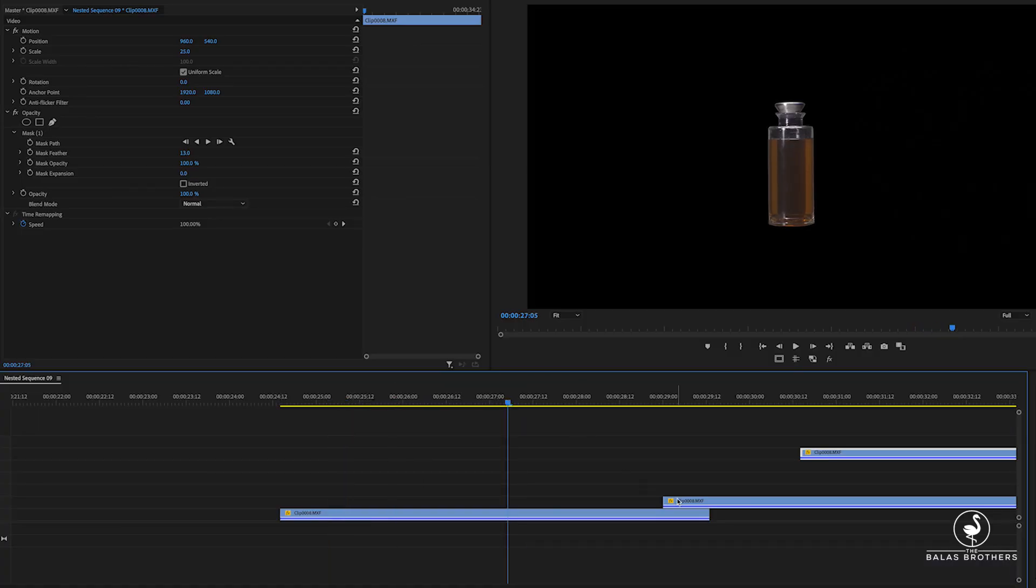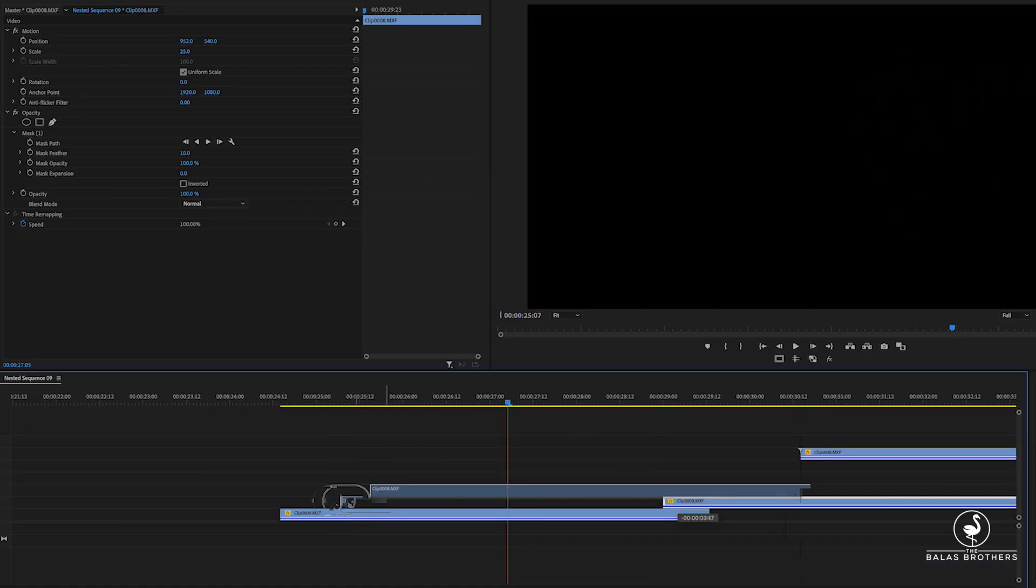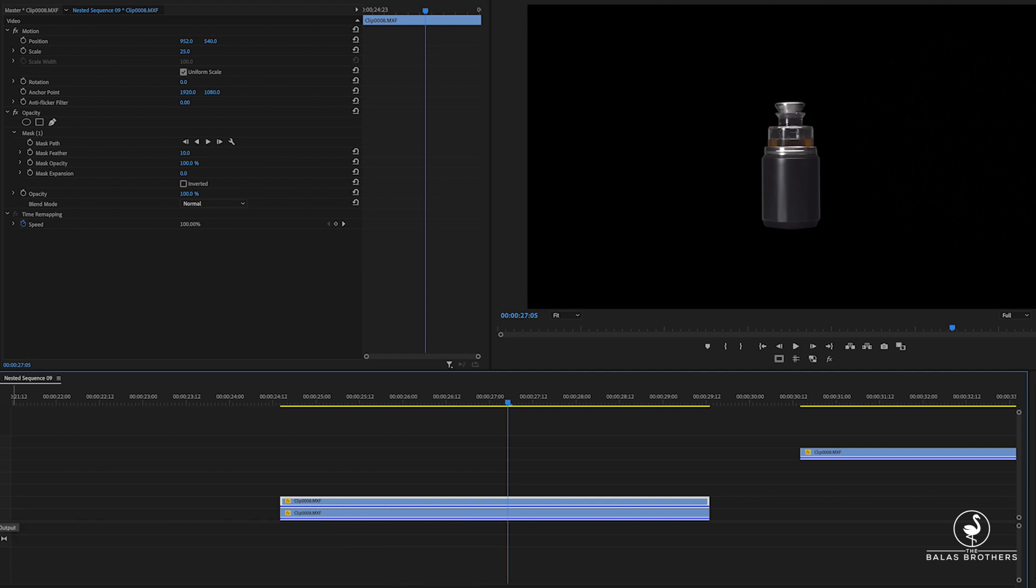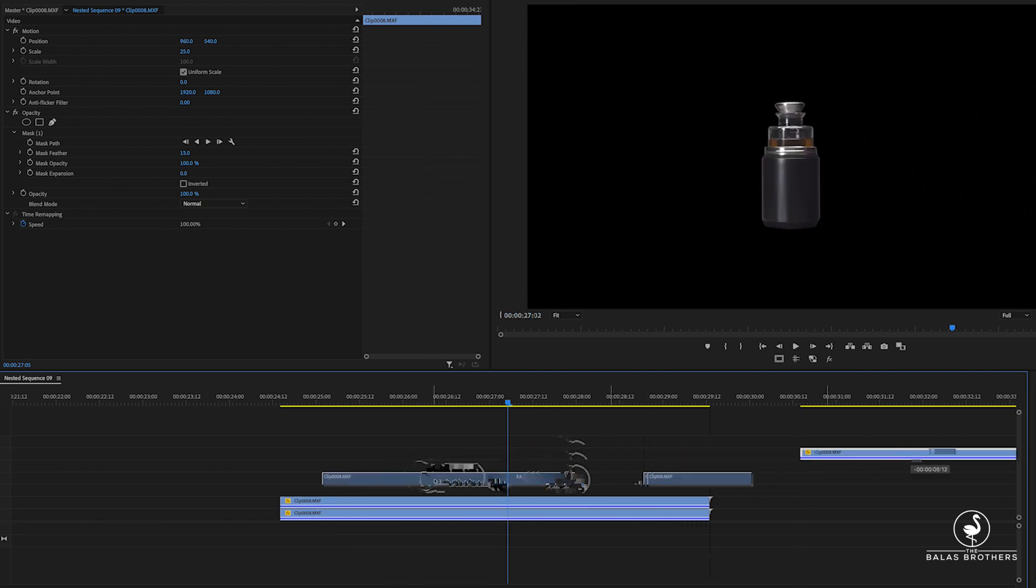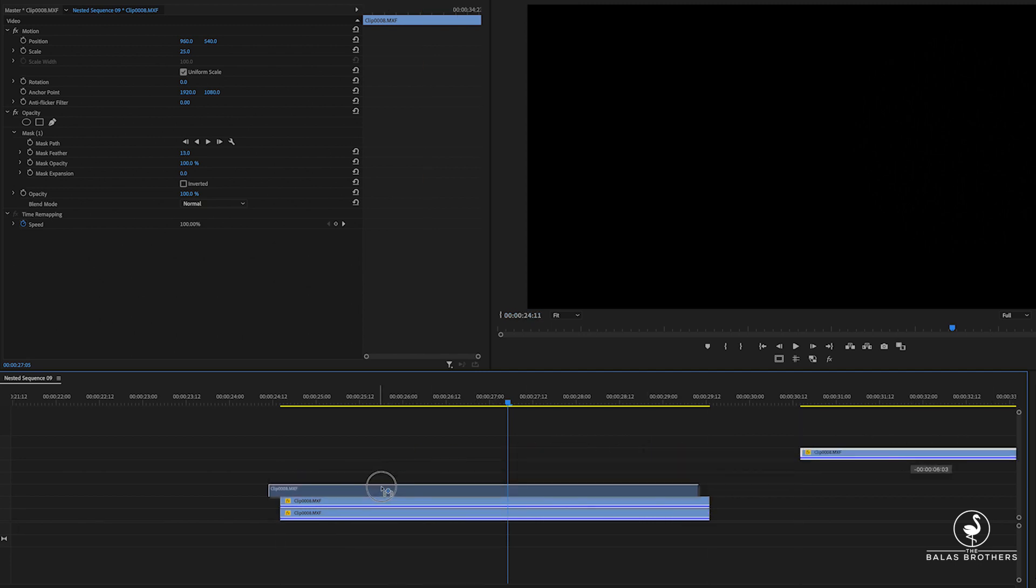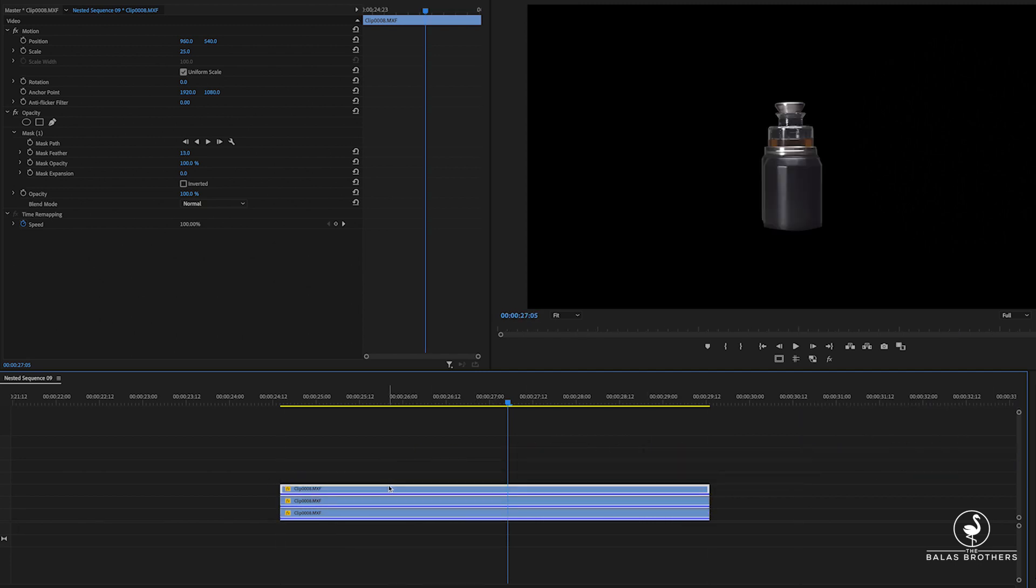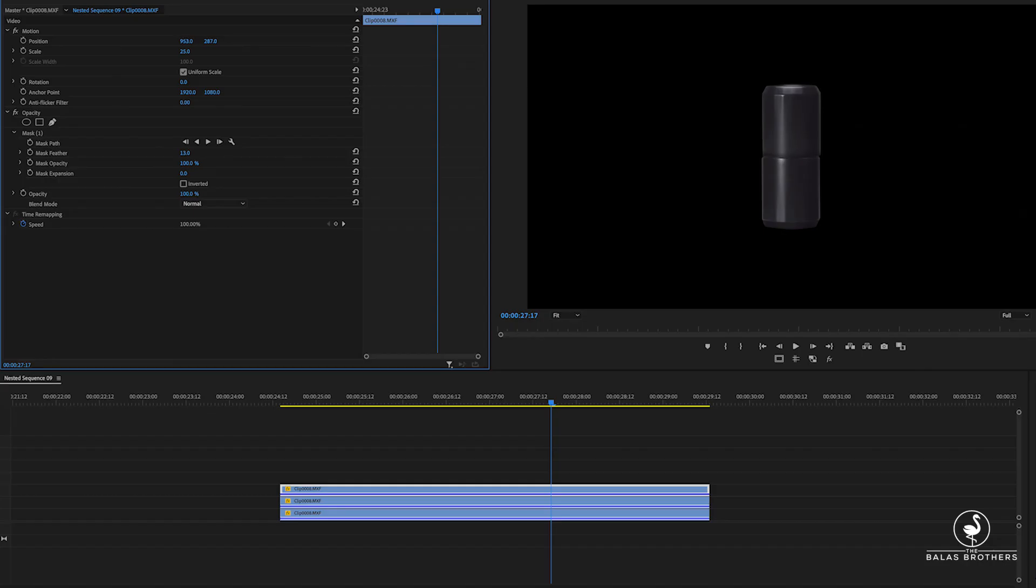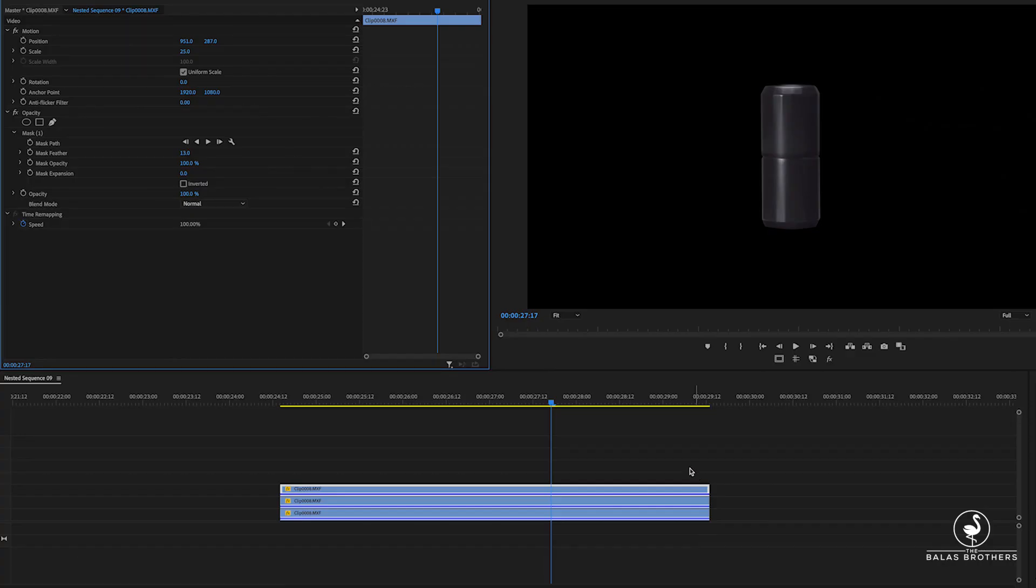Once we've cut out this piece and this piece and the actual decanter itself, we can go ahead and put those into our timeline and stack them. And you want to stack the glass all the way back, and then these two, it doesn't really matter. What I did was put the top on the top layer, the bottom on the middle layer, and then the actual decanter in the back.